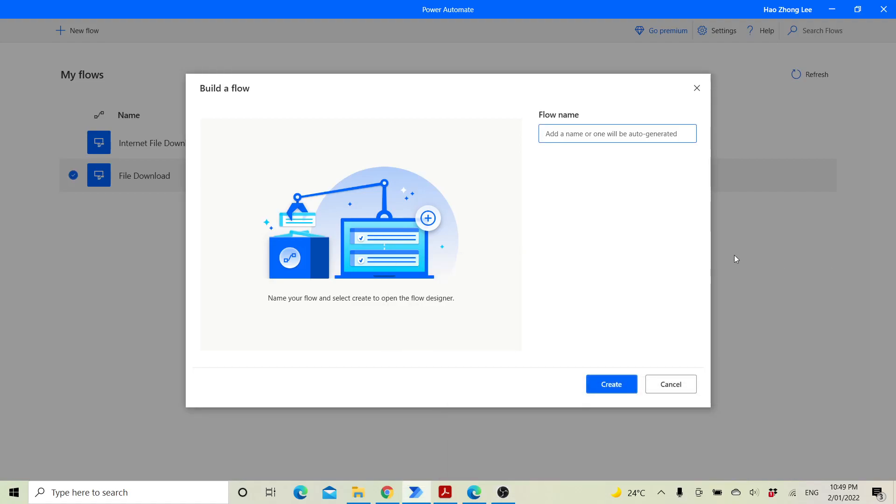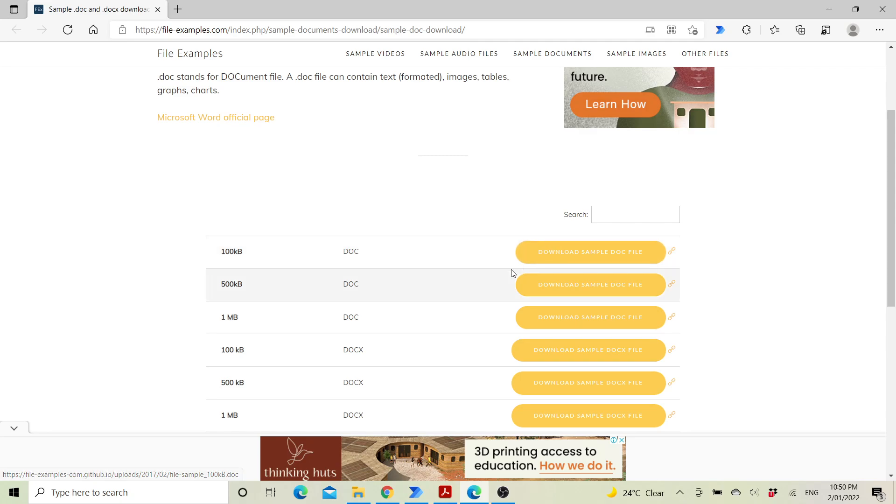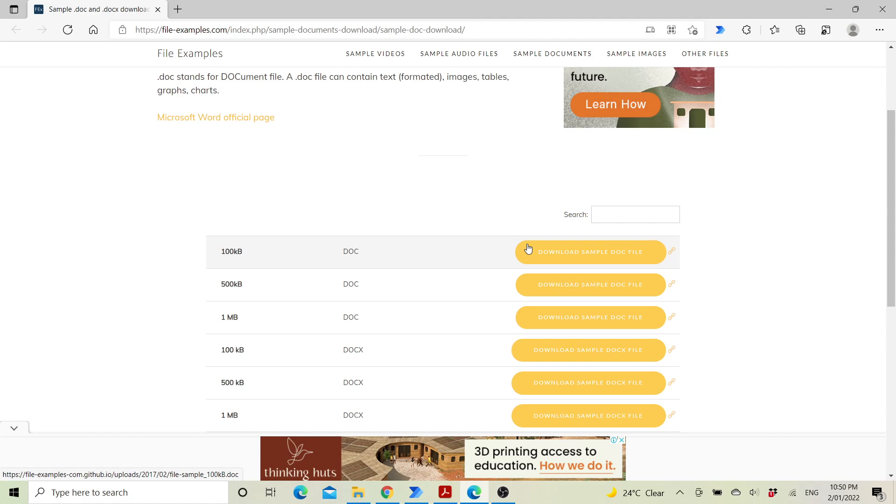Hi all, today I'm going to show you how to automate downloading a link such as this button here to your computer. If you are new to my channel, please subscribe so that I can help more people like you.